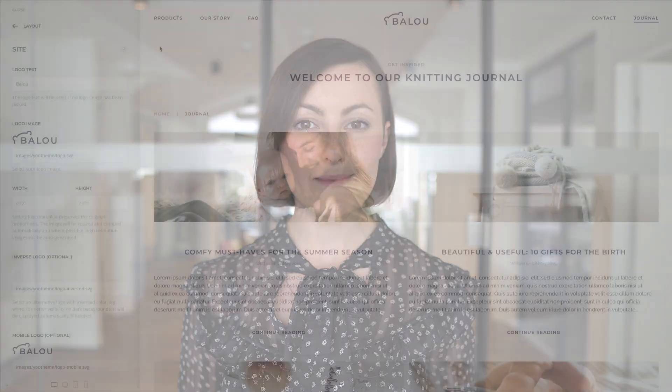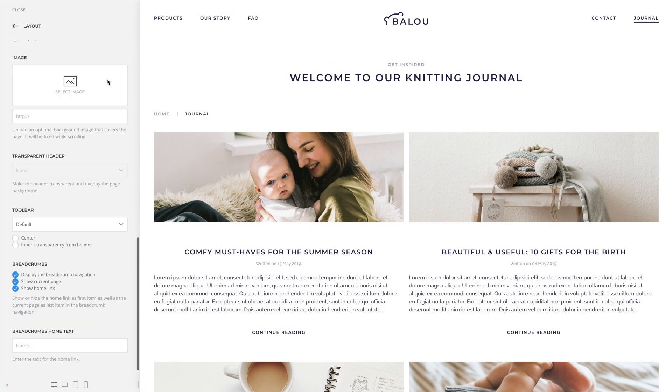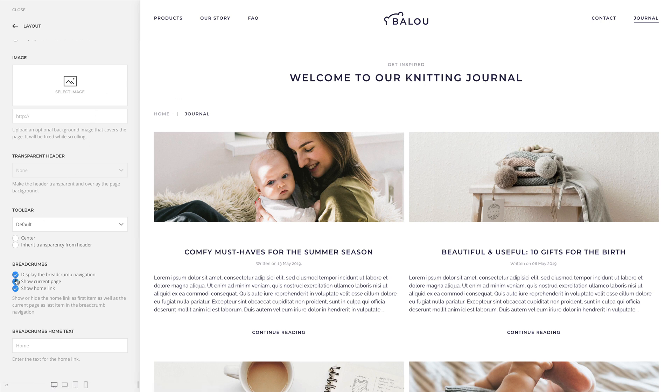We also refactored the breadcrumbs navigation. The system breadcrumbs now have the same options as the breadcrumbs builder element. You can show or hide the current page and the home link, as well as enter a custom text for the home link.